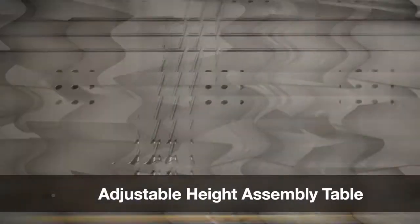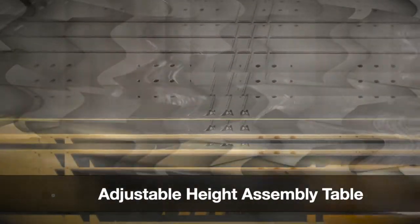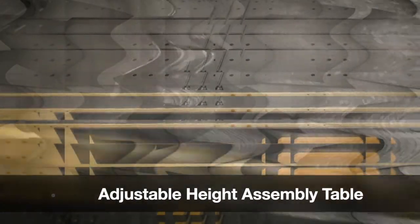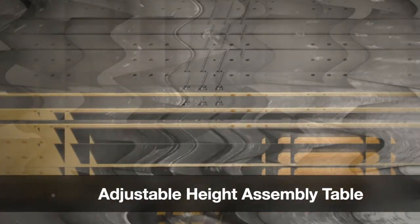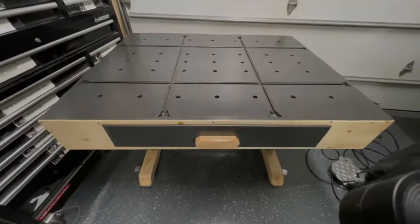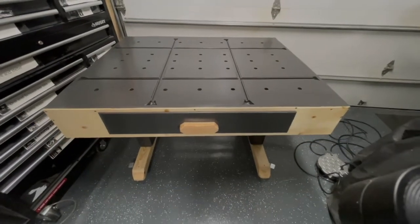I'm pleased to share an innovative workshop solution. Meet the powered lift assembly table.